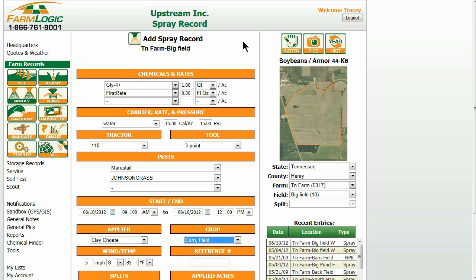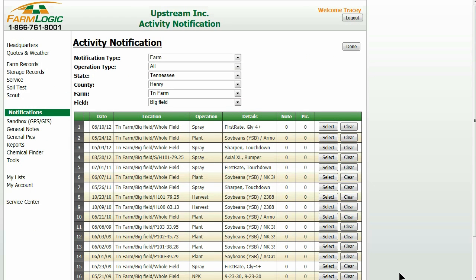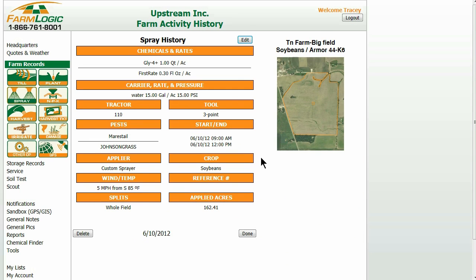Now the second way that I talked about is through notifications. You can go to the word Notifications on the left-hand side and click that. From the activity notification screen, you can navigate by notification type, operation type, state, county, farm, or field. I am going to make my edits in Big Field once again, and I am going to go to my spray record and click Select. I am now in my spray history screen again.